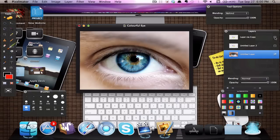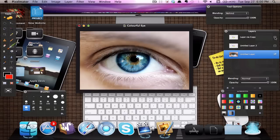So if I just hide these layers, this is just the original image and the effect after is really cool, it's a pretty colorful eye.